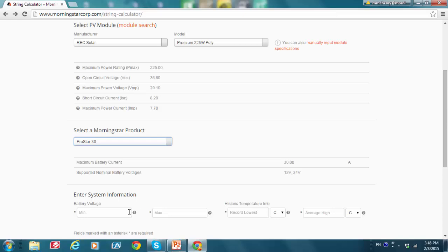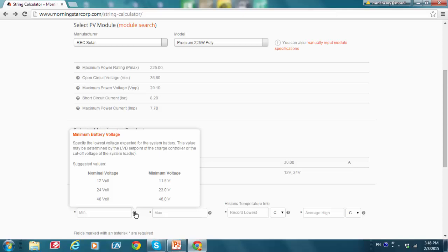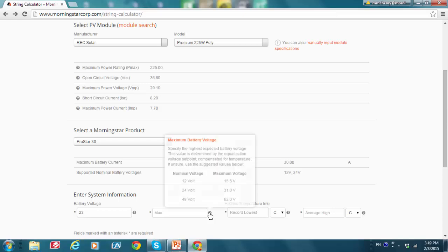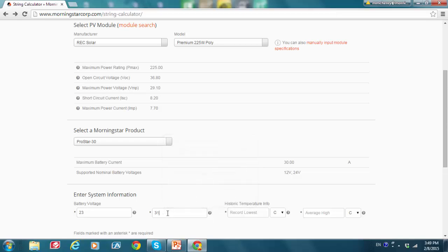And let's input our battery and temperature information. And we're going to click the question marks here again to help us out. So if we're using a 24 volt battery, it says the minimum voltage input we should use here is 23. So I'm going to do that right now. Likewise, I'm going to go over to the maximum battery voltage for a 24 volt nominal voltage system, it says 31 is my input here. So I'm going to do that.